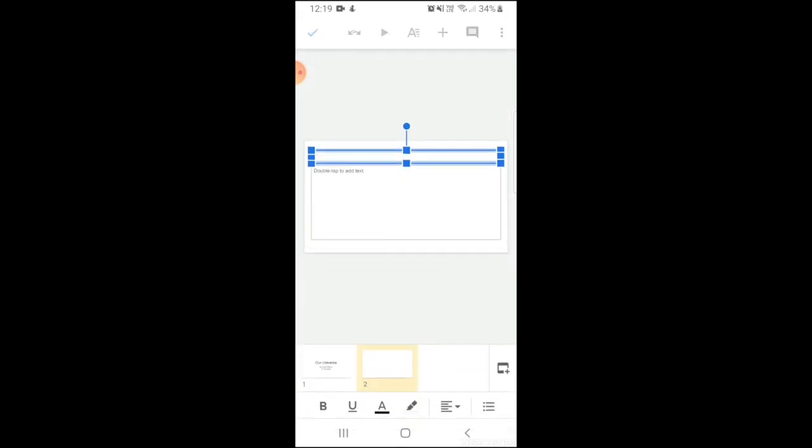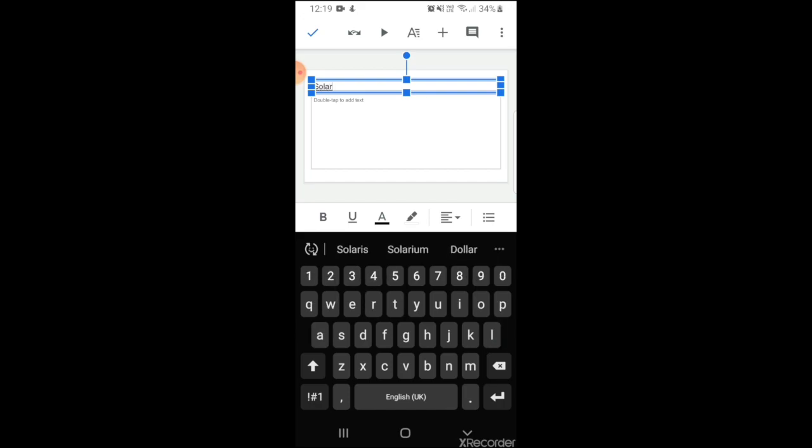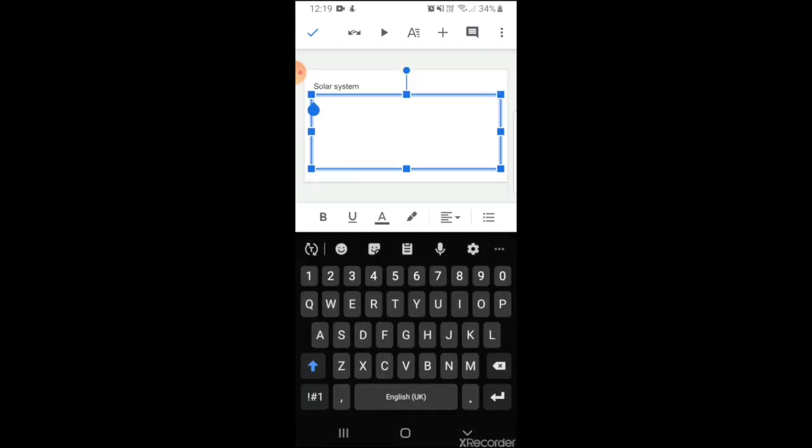I'm going to add the heading or the title Solar System and here is where again I'm going to double tap to add text.